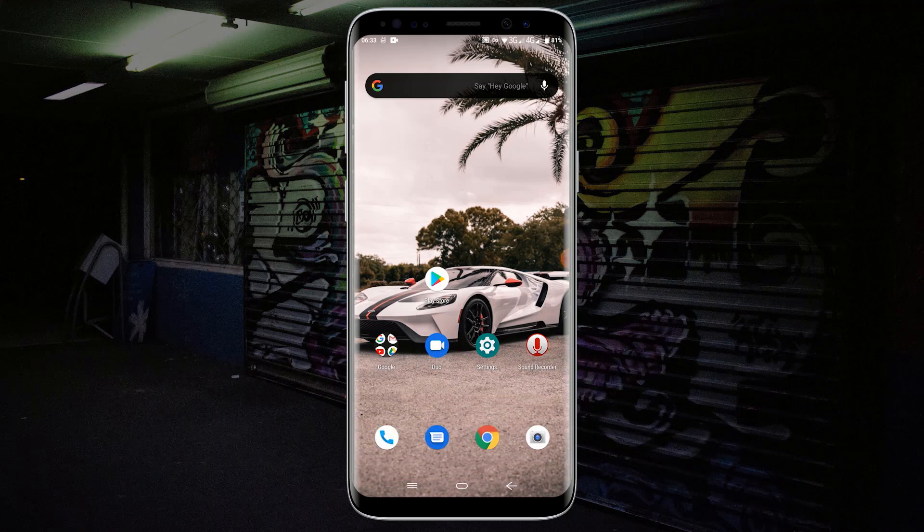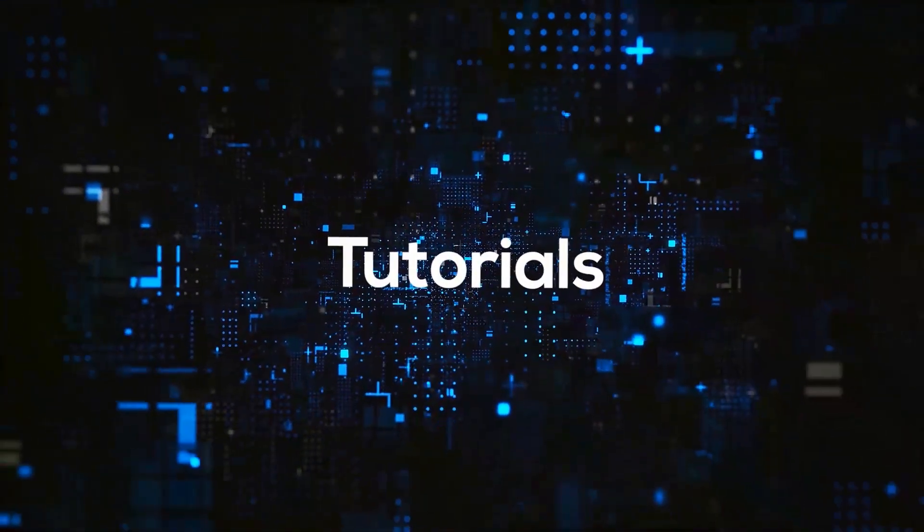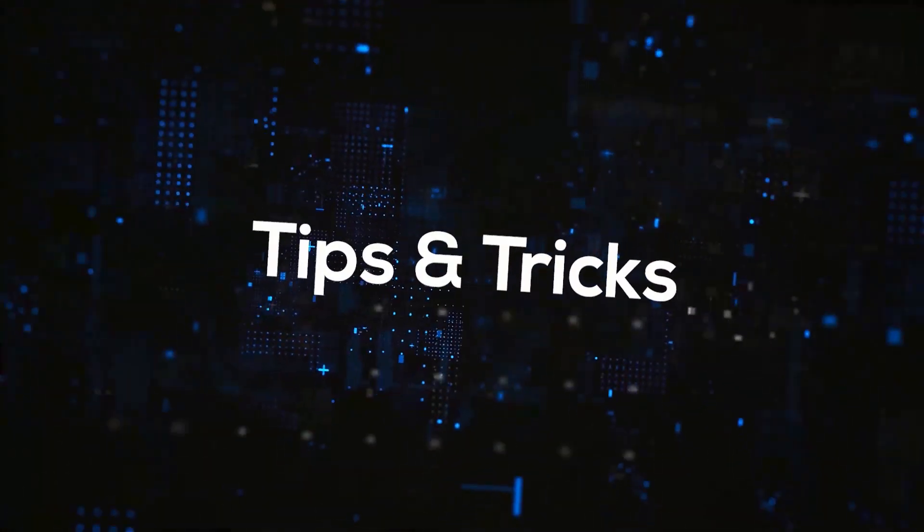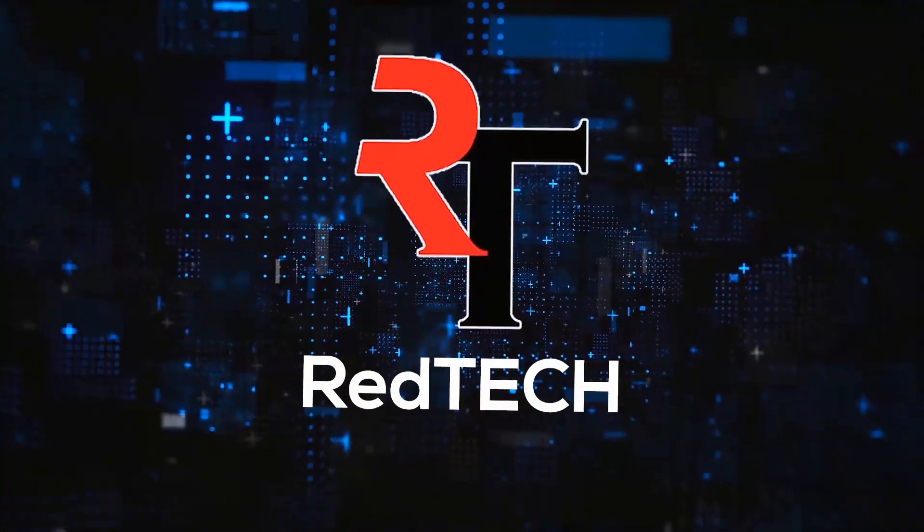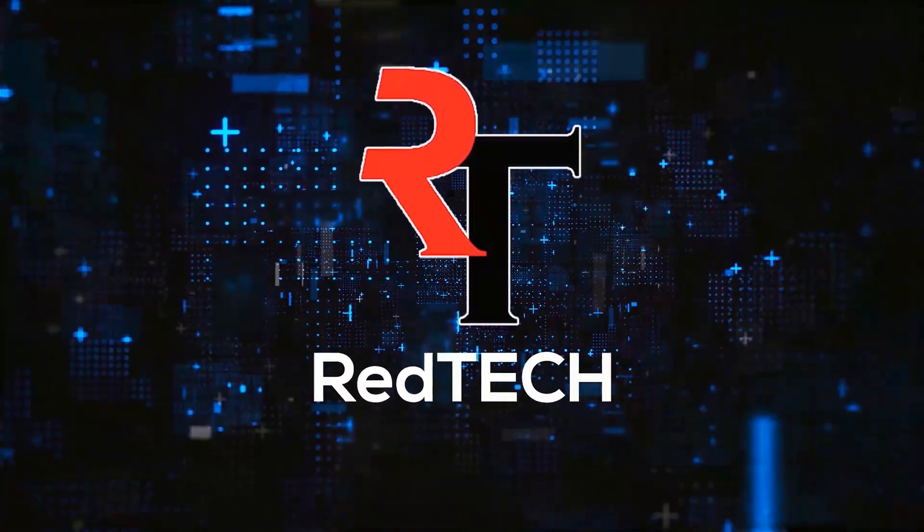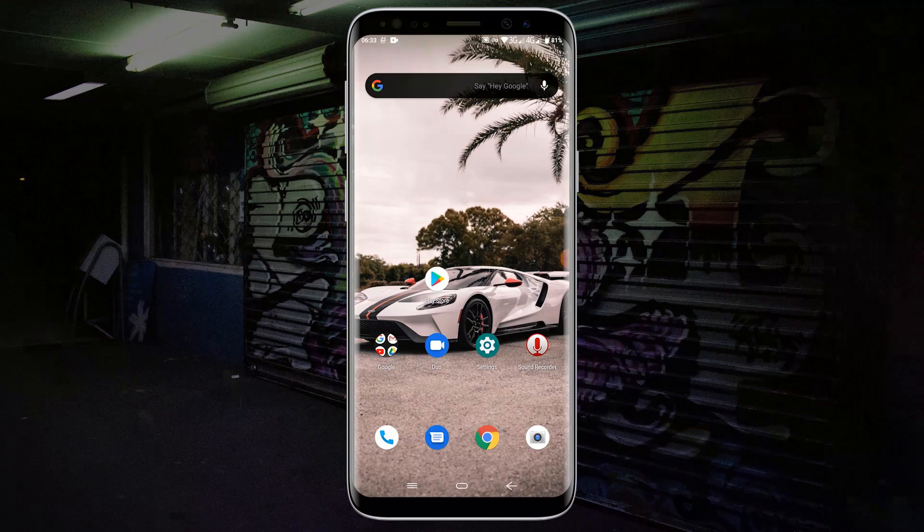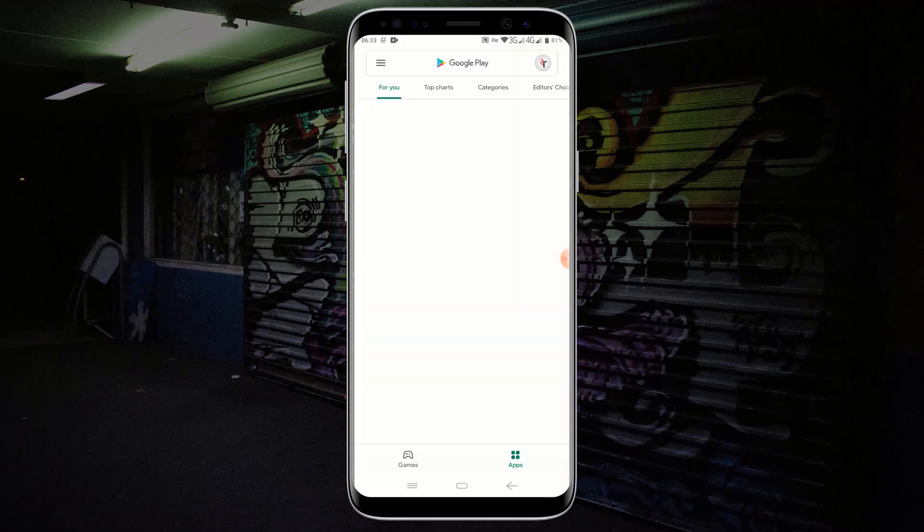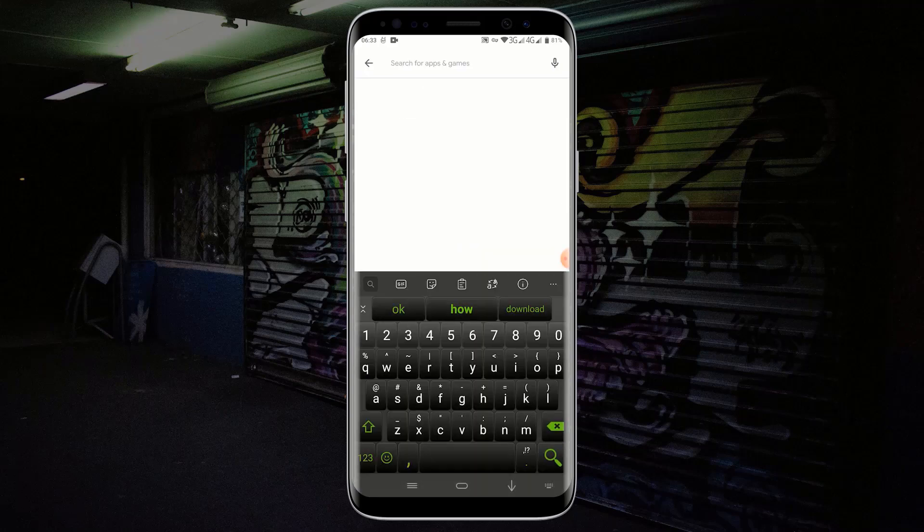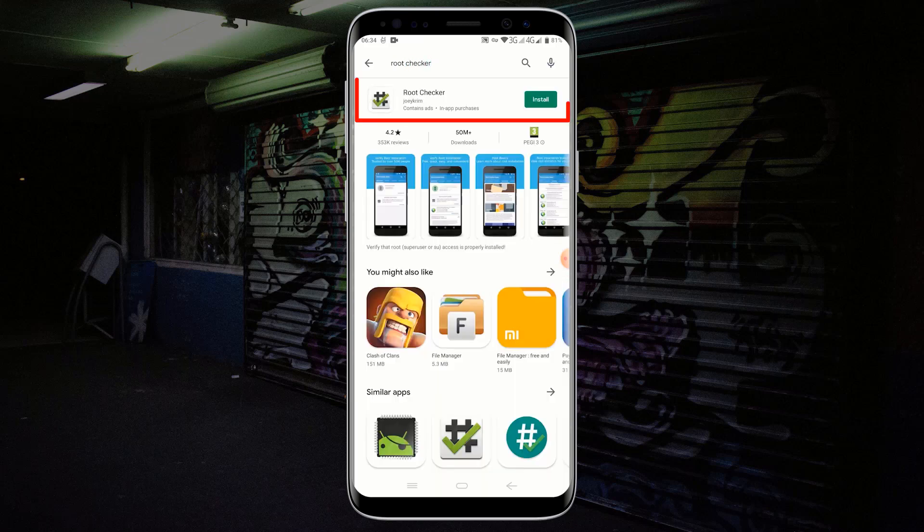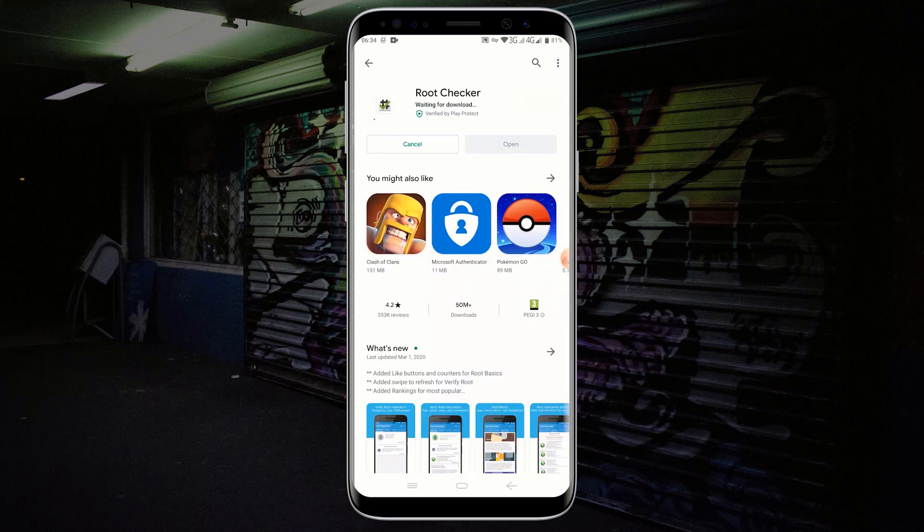Let's begin. First, let me download Root Checker from Google Play Store in order to check whether my device has already been rooted. In the search box type Root Checker. Click on Root Checker, click on Install in order to install Root Checker.